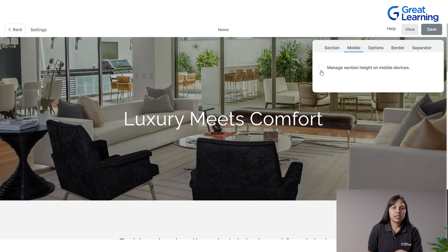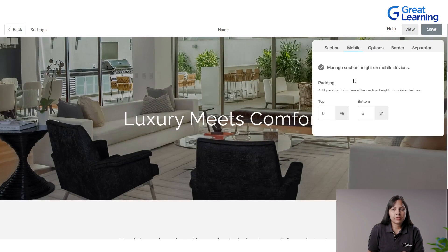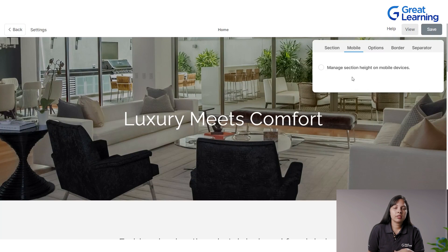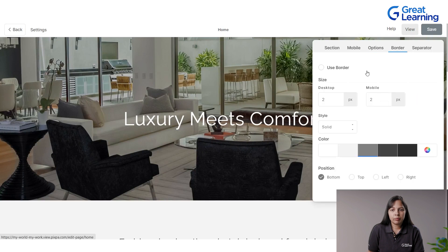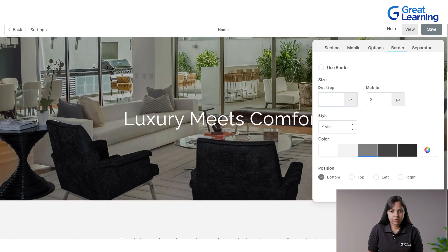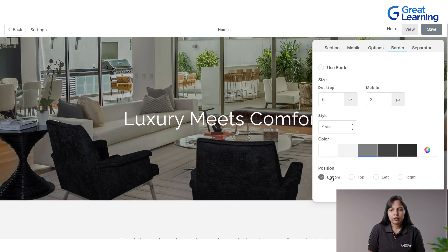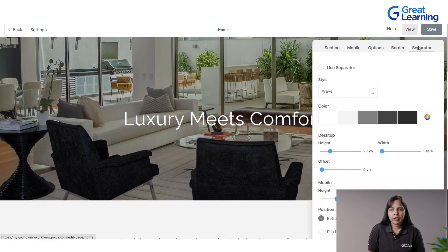You can also manage how the section appears on mobile devices — if you don't check the hide-on-mobile checkbox, it will automatically adjust. Visibility options include everyone, desktop only, mobile app, or hidden. You can choose scroll icon colors — light or dark — and define borders with color, style, and size. There are also different separators available to customize the section layout.